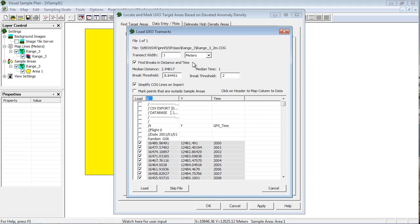If you check the Find Breaks box, you can set the break thresholds for the distance and time. If VSP finds a distance or time greater than these thresholds, it will add a transect break. VSP shows the typical distance between path points to assist with your selection of a distance that would separate one transect from the next in the data.